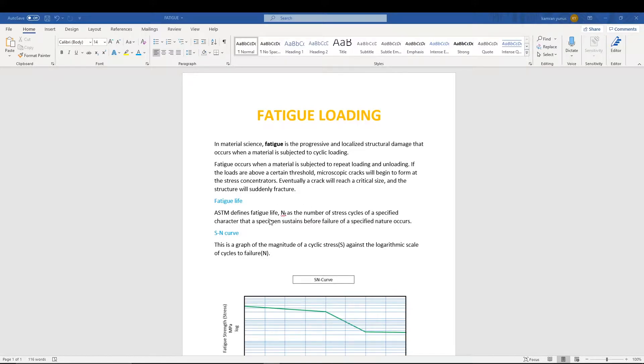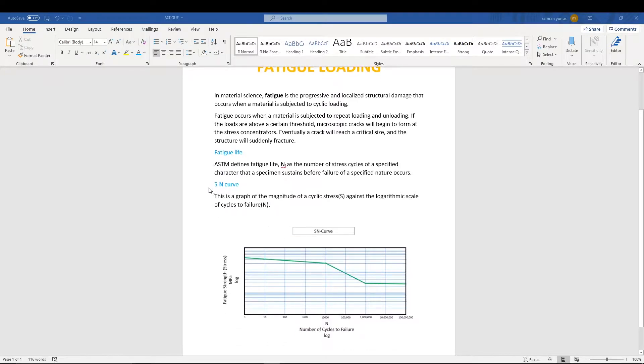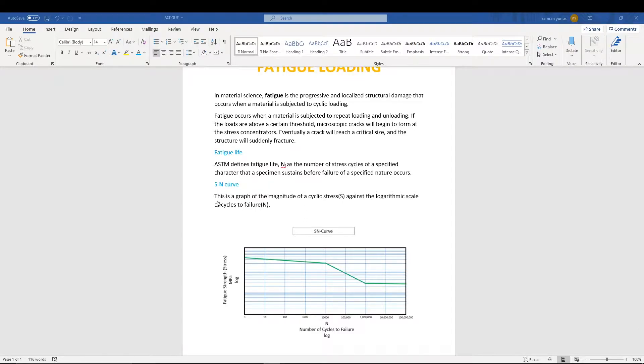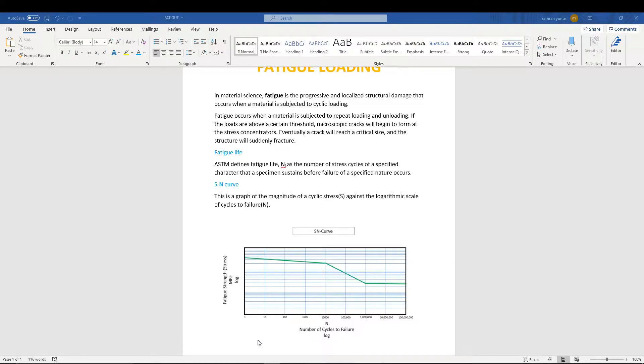That is called fatigue life. Another theory we have to know in this analysis is SN curve. SN curve is basically the graphical representation of cyclic stress against the logarithmic scale of cycles to failure. This is the number of cycles to failure on the x-axis.